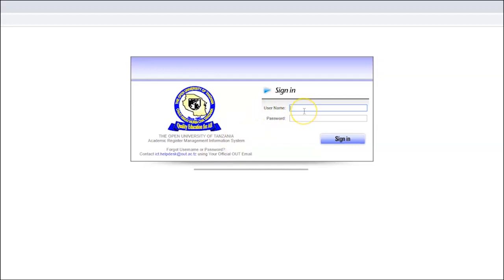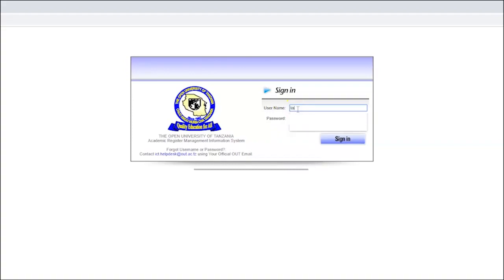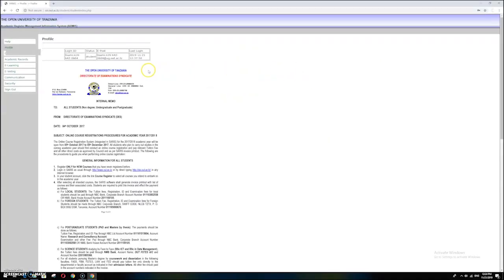Now you are on the login page. You need to write your username and password there. Write your username, then write your password, and then click Sign In.